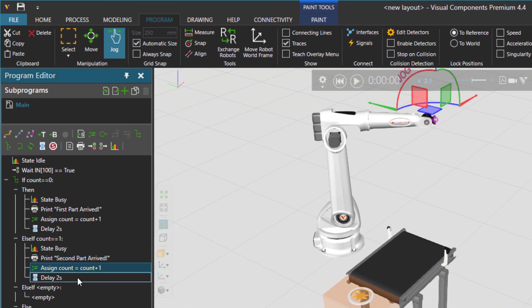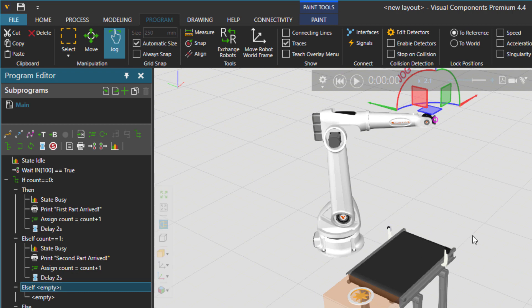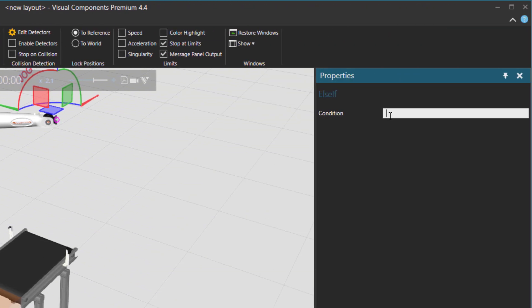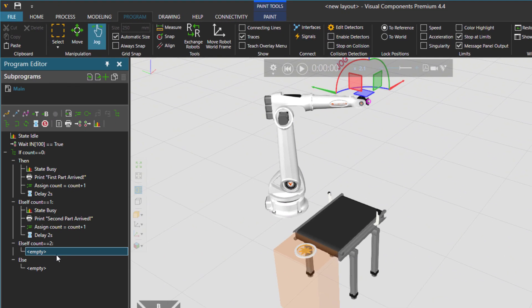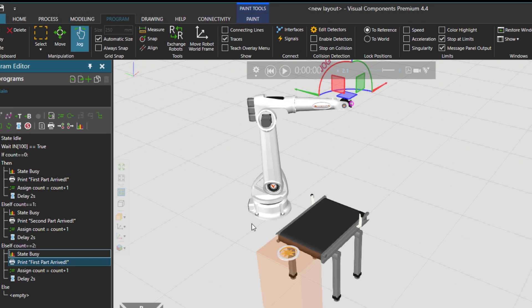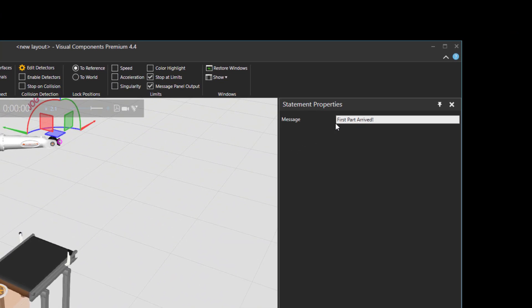Add one to the counter delay for a couple of seconds and then here in the next else if condition the count could be equal to two then same thing but saying that third part arrived.